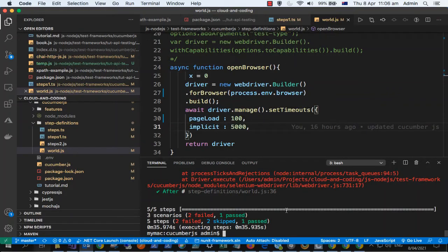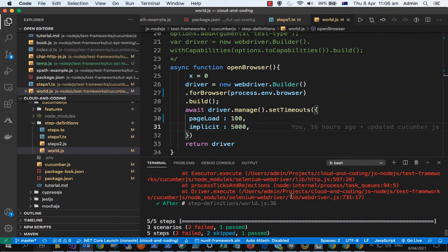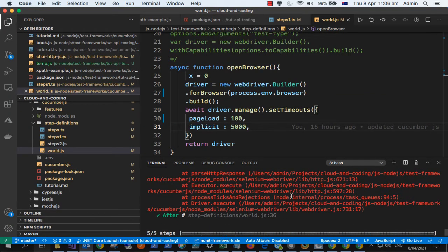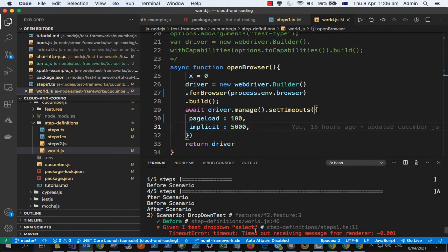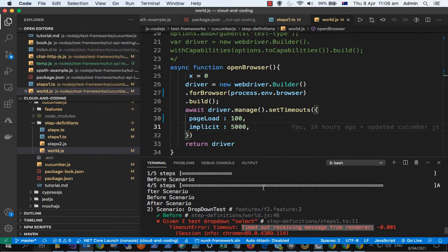Okay, so in this video I'm going to tell you why this error comes which says timed out receiving message from the renderer. This error comes especially when you are trying to automate the Chrome browser.